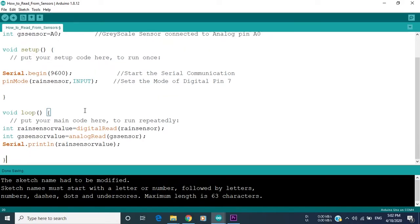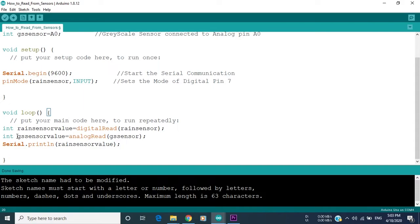So we go to void loop now, which is the main code that will run repeatedly. There we identify new integers which are the values of the sensors, so we name them rain sensor value and the grayscale sensor value.